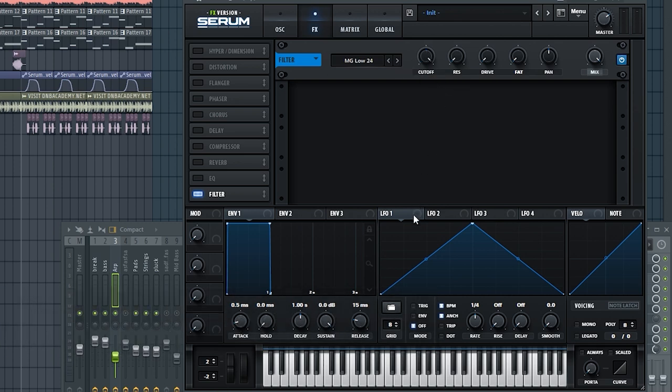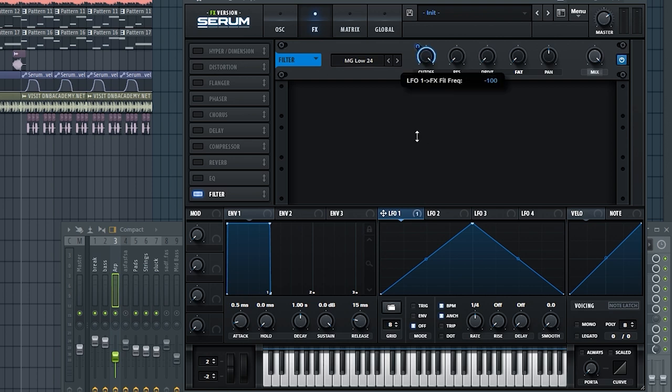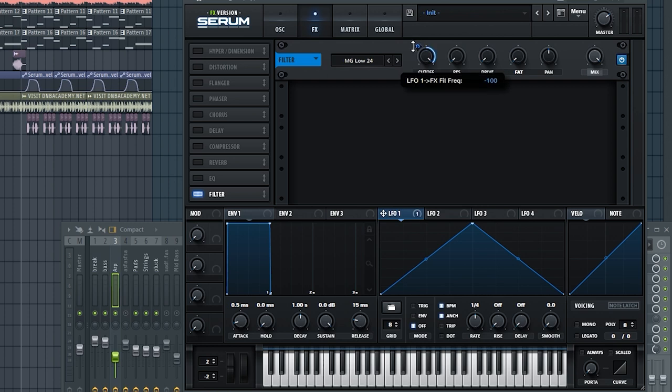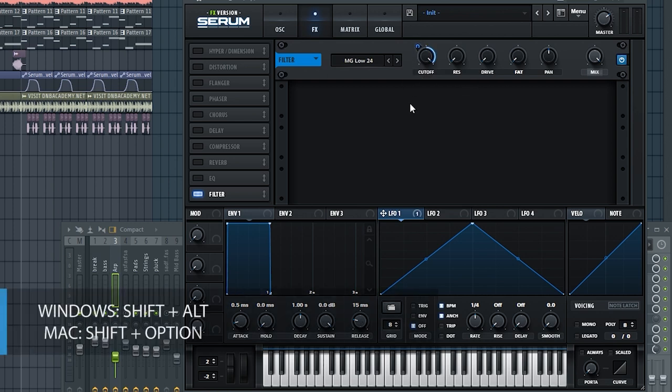I will bring the cutoff all the way up. I'll take the LFO one and route that to the cutoff. I'm going to bring the LFO automation all the way back. If it gets stuck like this in the middle, Windows users, you can hold down shift and alt, and you can click and drag. It'll unlock it.